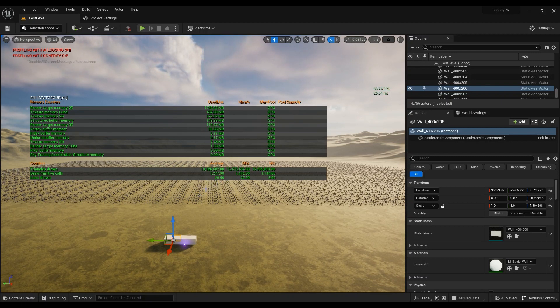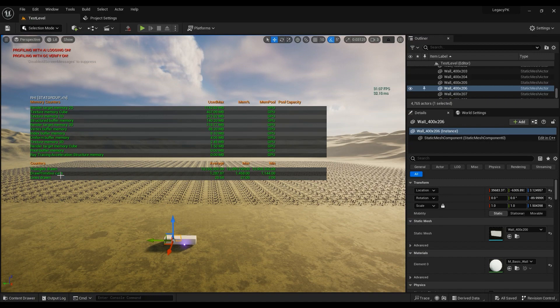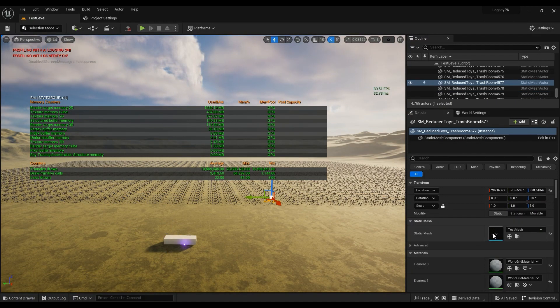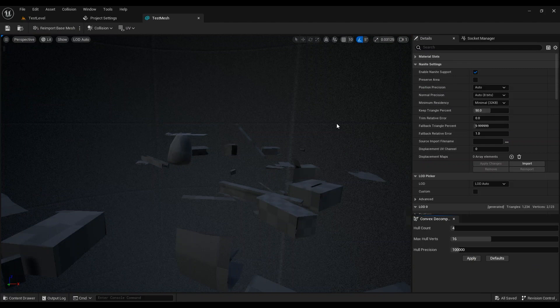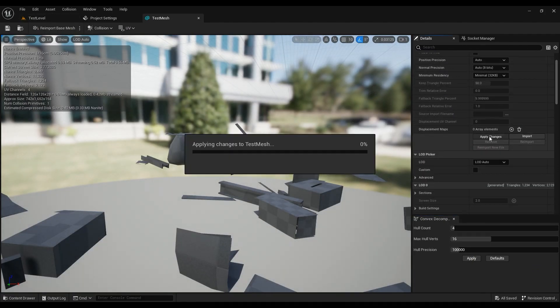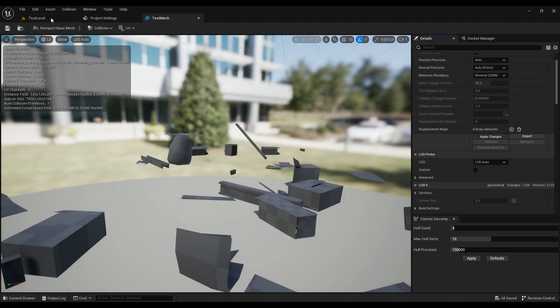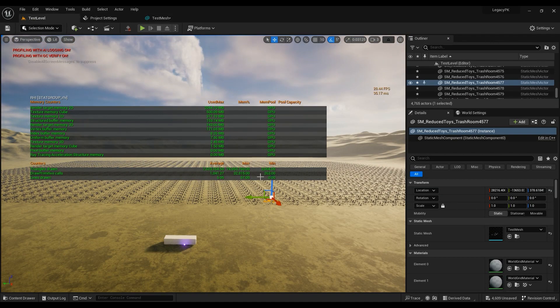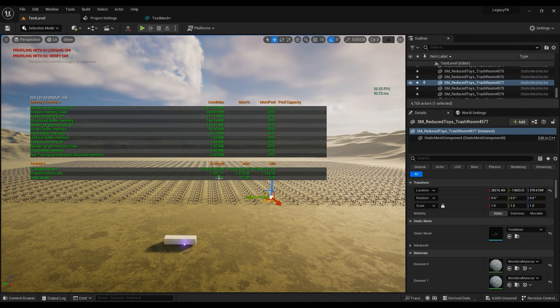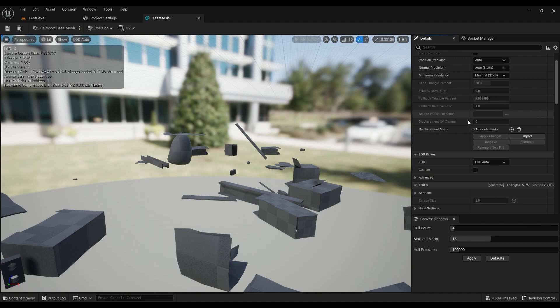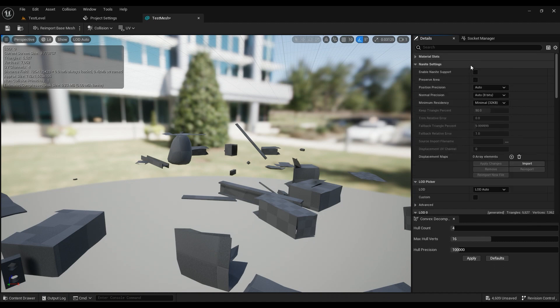Oh it did, it definitely reduced the draw calls. Because if you go ahead and disable the Nanite in the main mesh, you'll see that the draw calls are definitely higher than what it was, and triangles around 52 million.